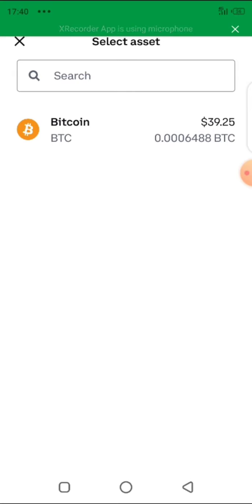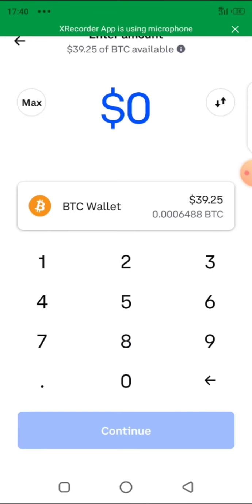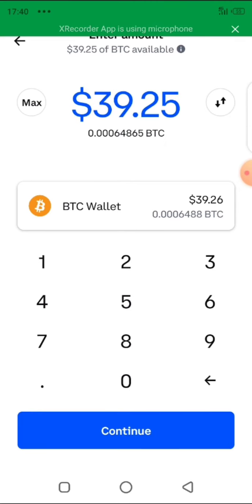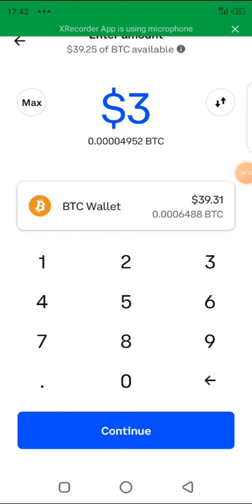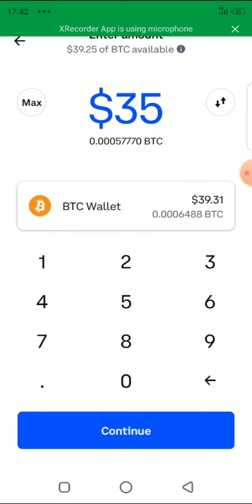They are going to show you the amount in the Bitcoin wallet. Click on it, and then specify the amount you want to send. Remember, we have already copied the wallet address provided to us by the Deriv broker. I have 39 dollars here. You can choose max if you want to transfer everything, but if you don't, you enter a specific amount. Let me say I want to transfer 35 dollars. I click on continue.